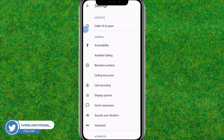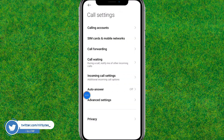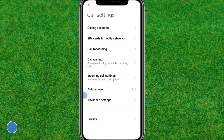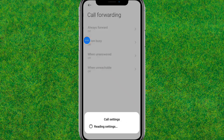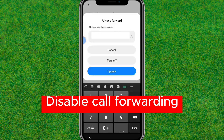Scroll down a little bit and here you can find the 'Calling Accounts' option — just tap on it. Then go to the 'Call Forwarding' option, and here you choose the SIM card you'd like to disable that for.